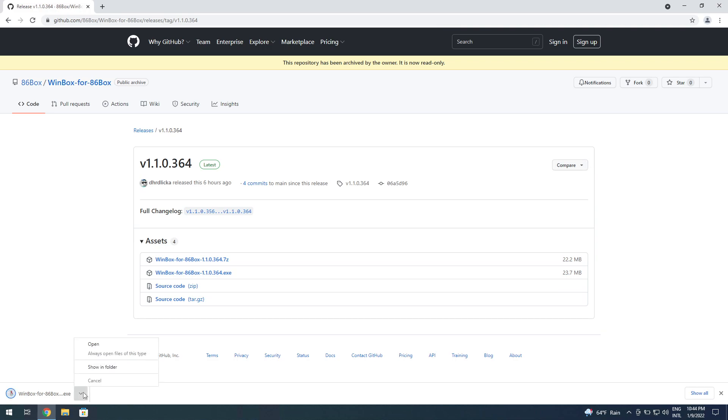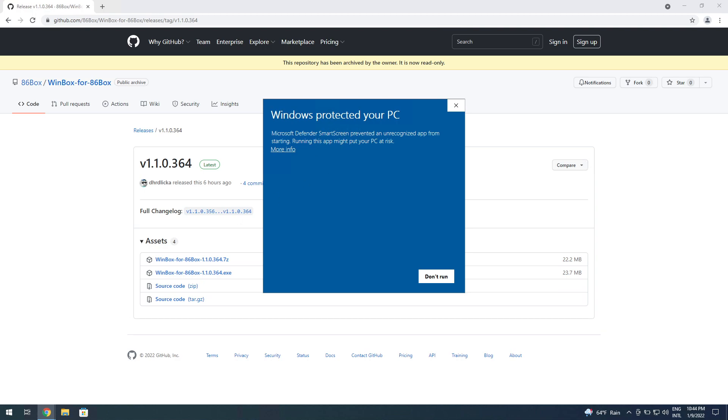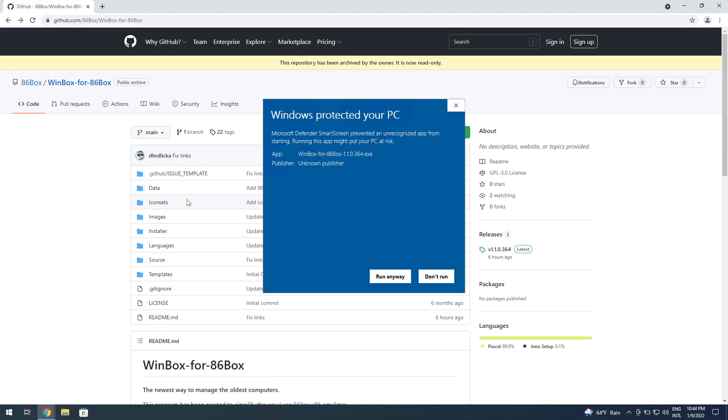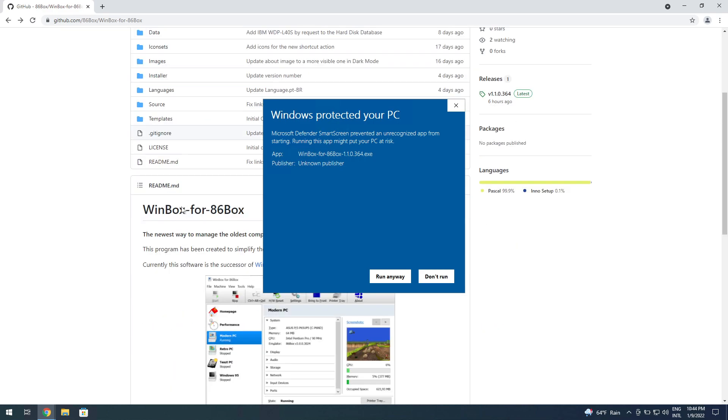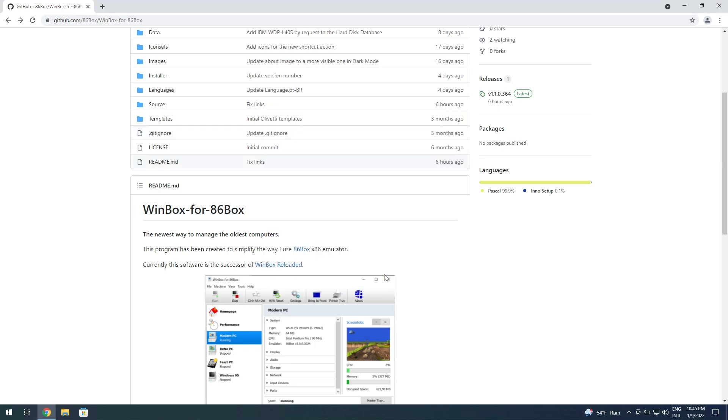It's going to show Windows Protect Your PC because it's not signed, but it's not a virus. It's completely fine, completely safe. The source code is here, so if you have an understanding, you can go to the source code and see by yourself that it's completely safe. You click on run anyway.